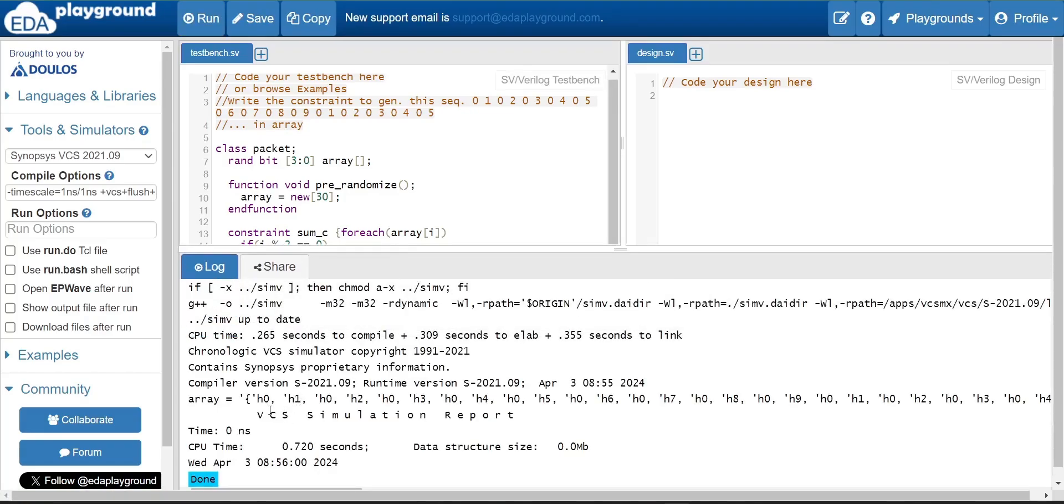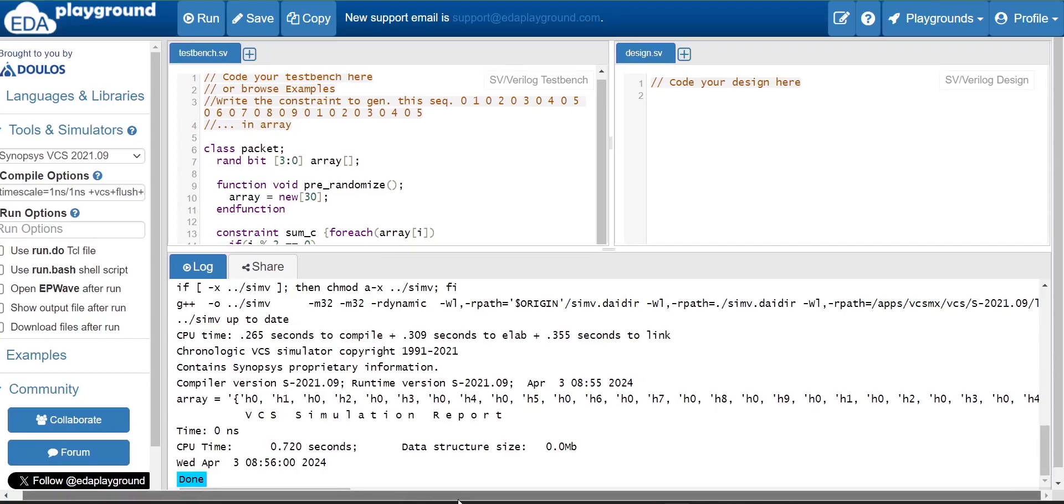Now let us run the code and see whether it is working or not. It's working, right? 0, 1, 0, 2, 0, 3, 0, 4, 0, likewise - it is working.